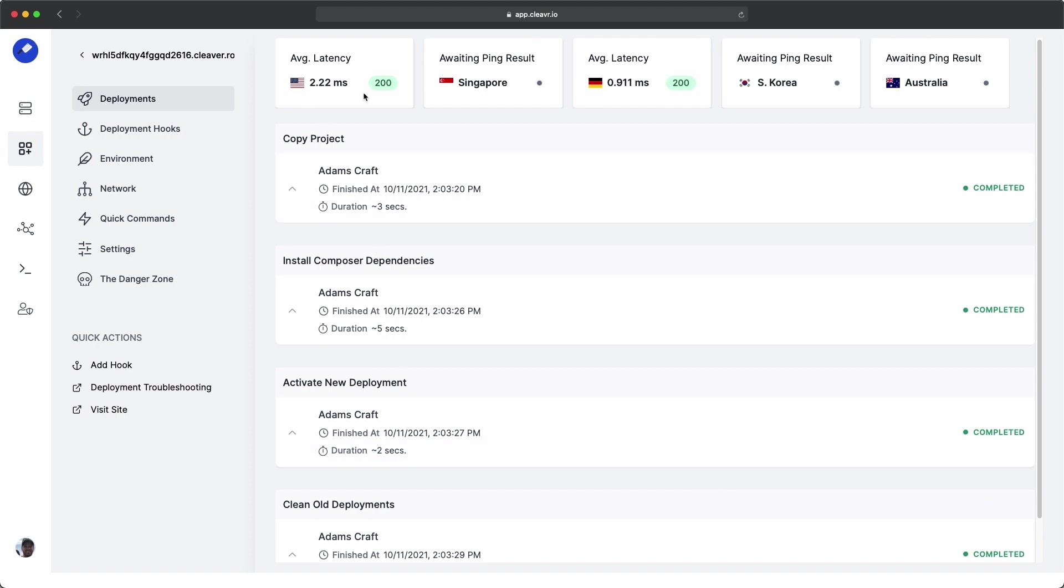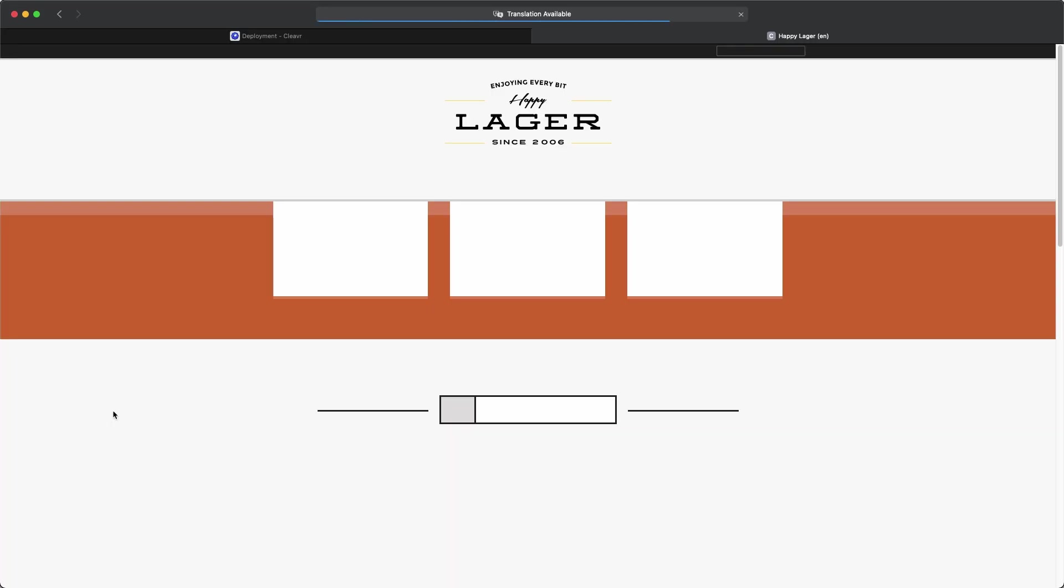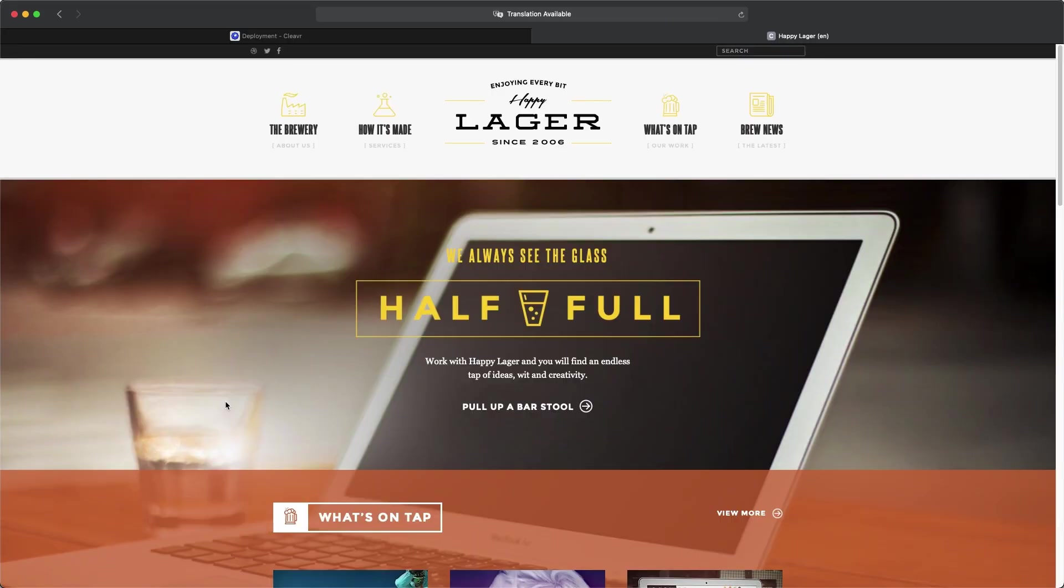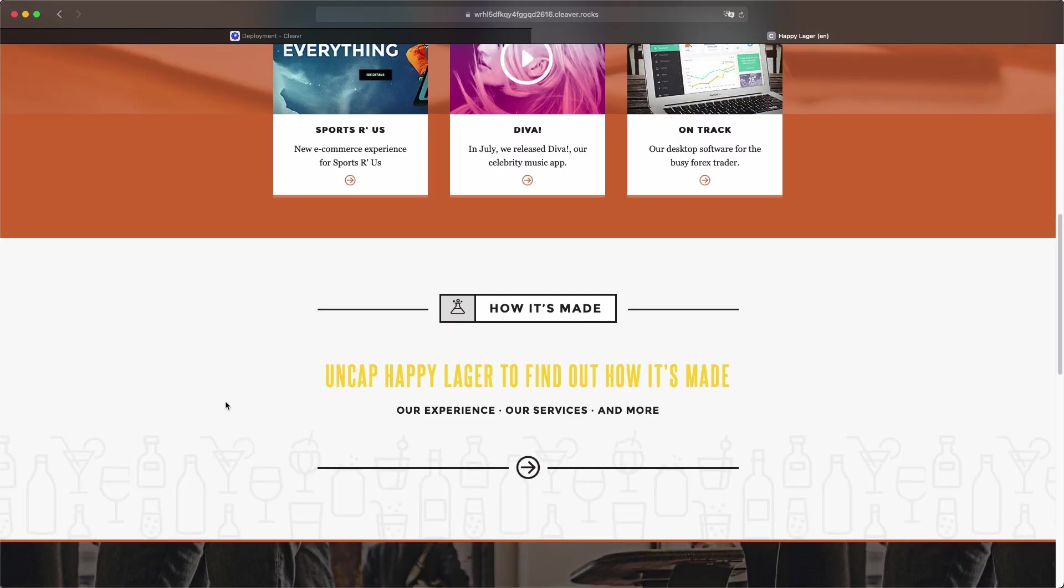It's making me feel good. So let's go ahead and visit the site. And all right, we see it here.